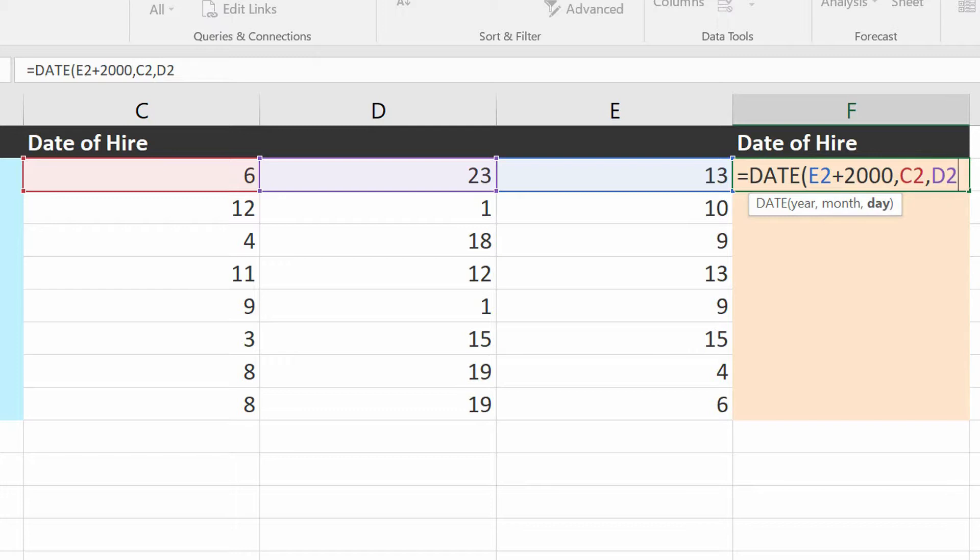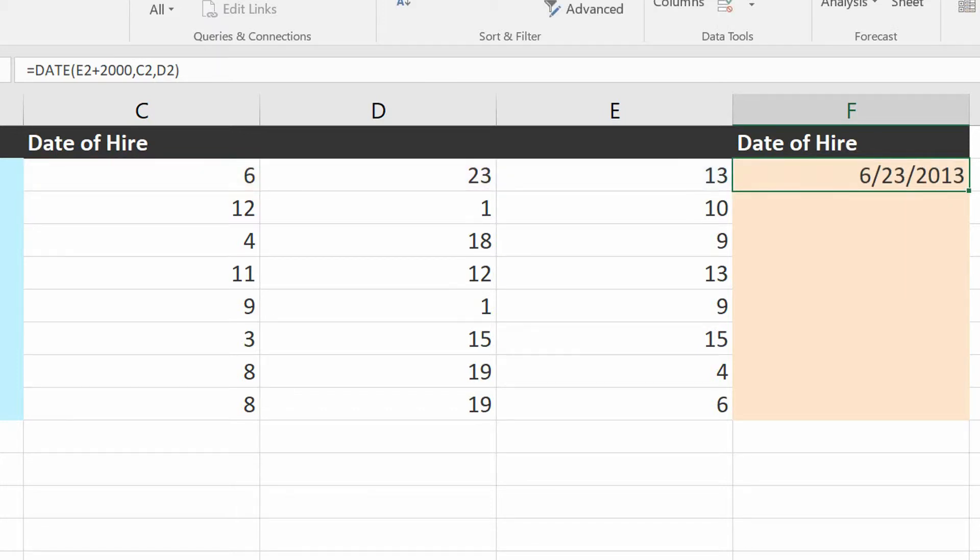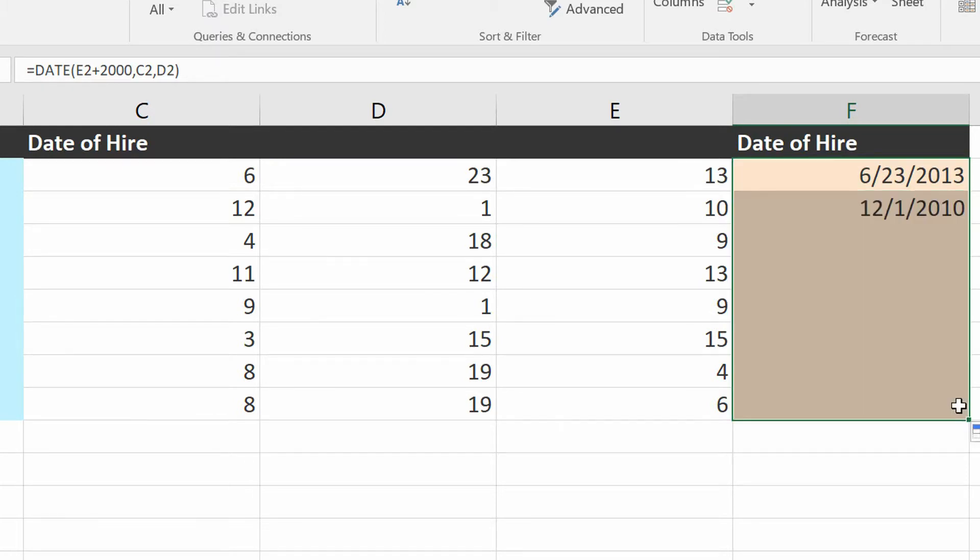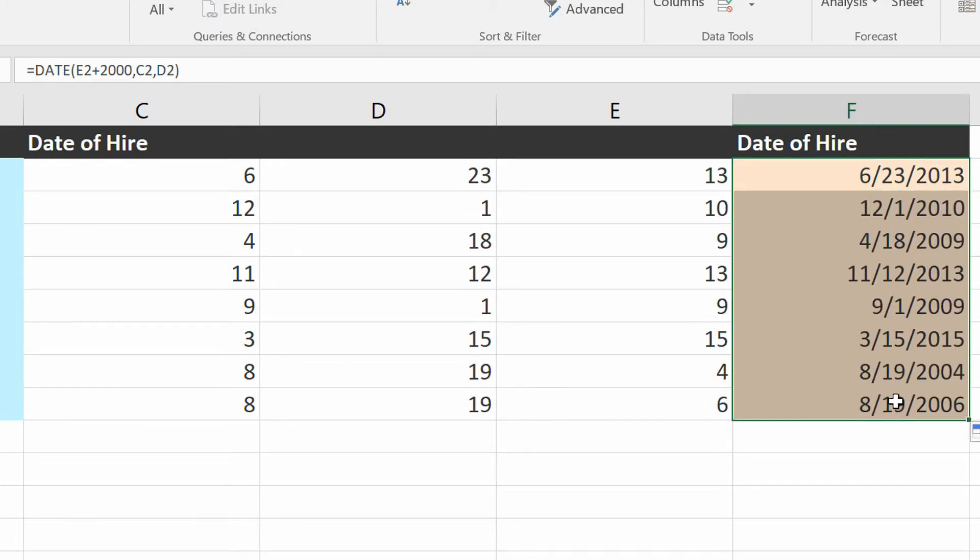So with that, now I can close the parentheses, hit Enter. There is 6-23-2013, and I can auto fill this down for the remainder.